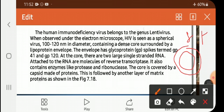At the core, there are two large single-stranded RNA molecules. Attached to the RNA molecules are reverse transcriptase enzymes. It also contains enzymes like protease and ribonuclease. The core is covered by a capsid made up of protein.